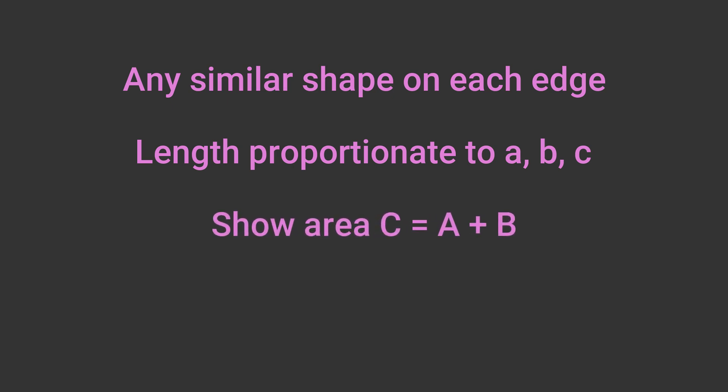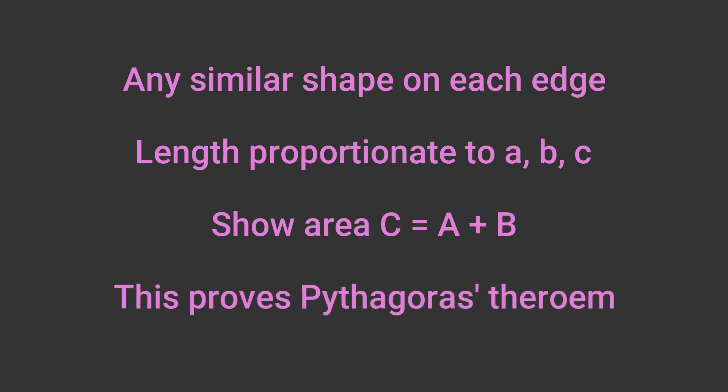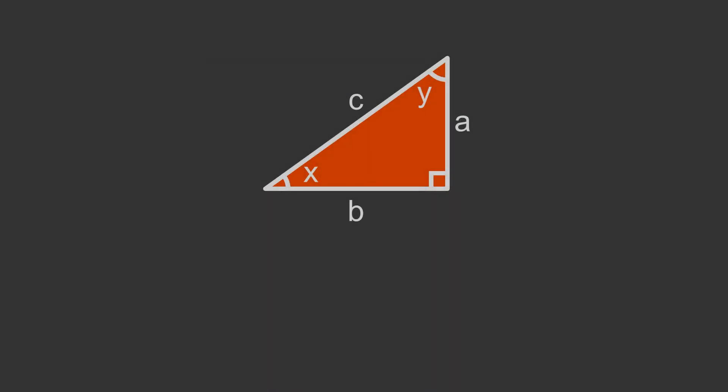We then prove that area C is equal to area A plus area B. This proves Pythagoras theorem. The second thing we need to know for Einstein's proof is this.